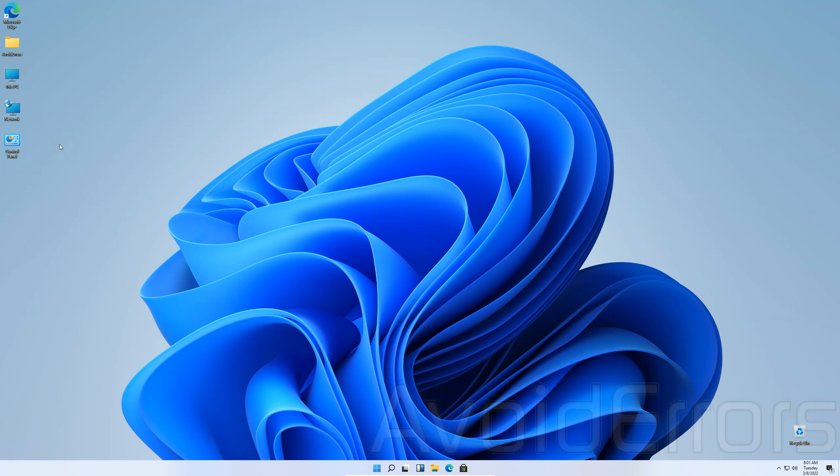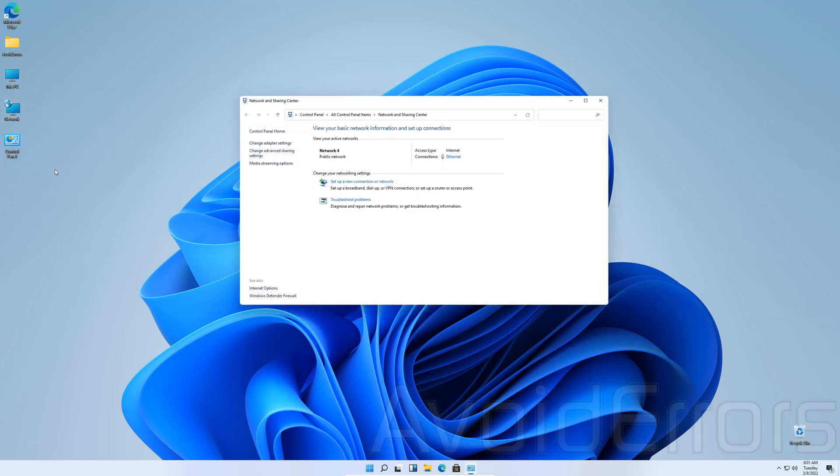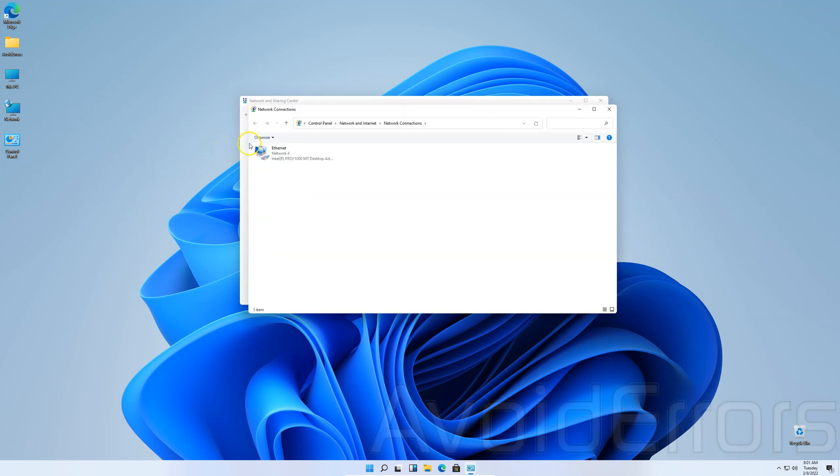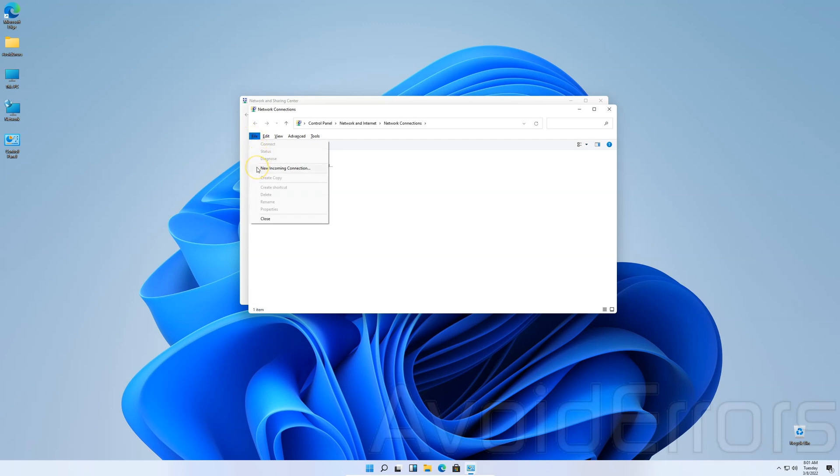On the Windows 11, right-click Network Properties. Select Change Adapter Settings. On the keyboard, tap the Alt key for more options. Here, go to File, New Incoming Connection.